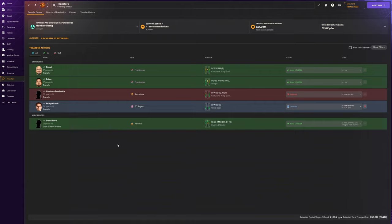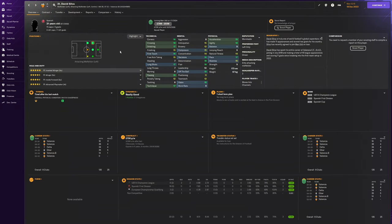David Silva coming in in January as well on loan. There's no clause in the deal where we can actually keep him, but again it's that extra quality in that CAM position and just to give us a bit of boost to try and win the league. Obviously we're trying to win Champions League as well with them in this series. I want to try and pull this off.